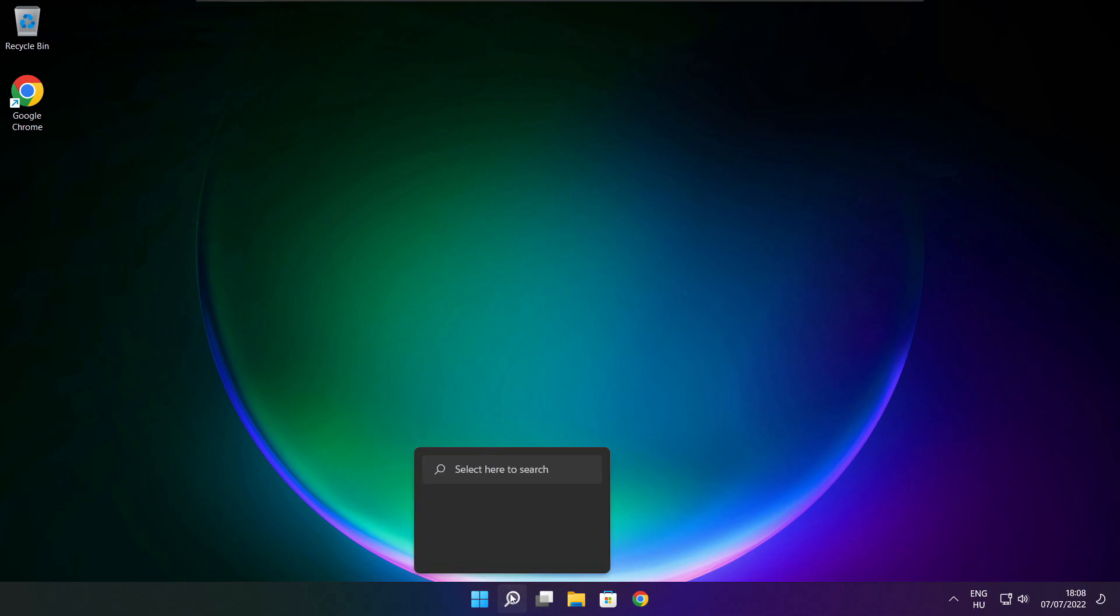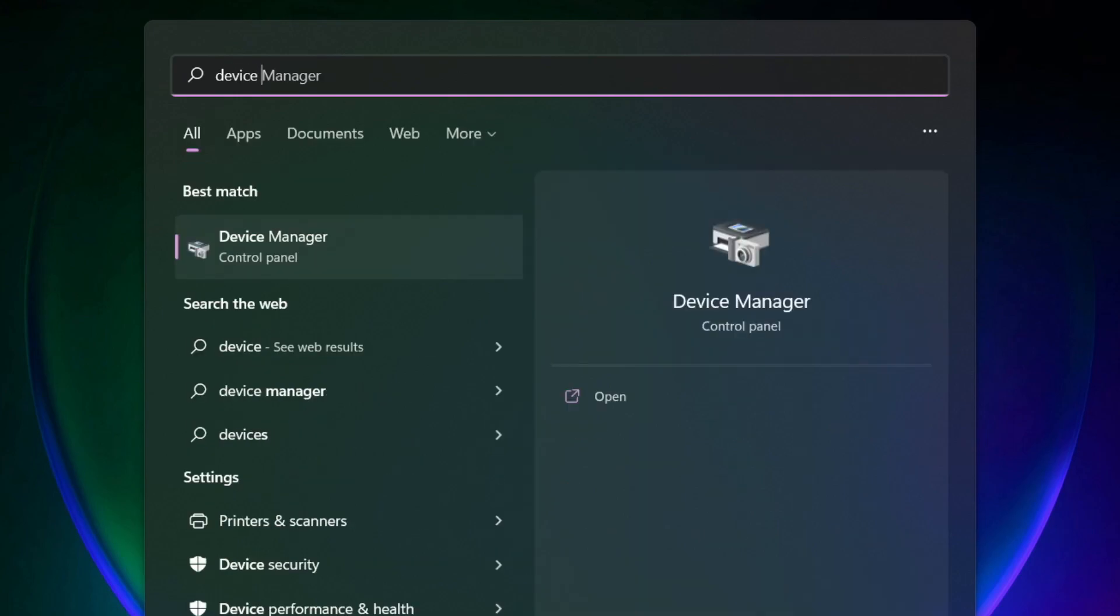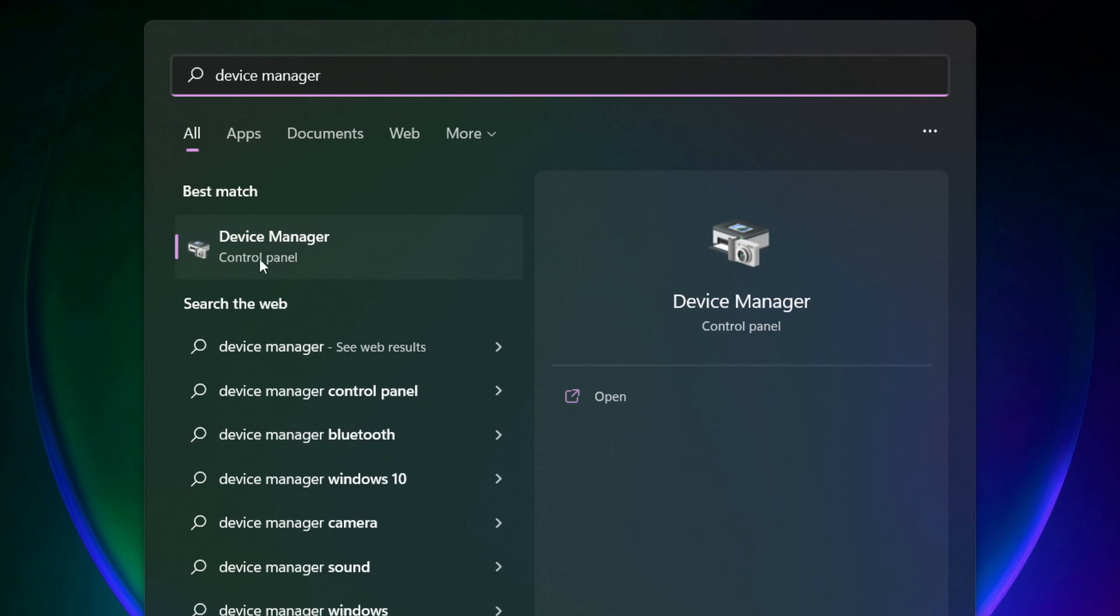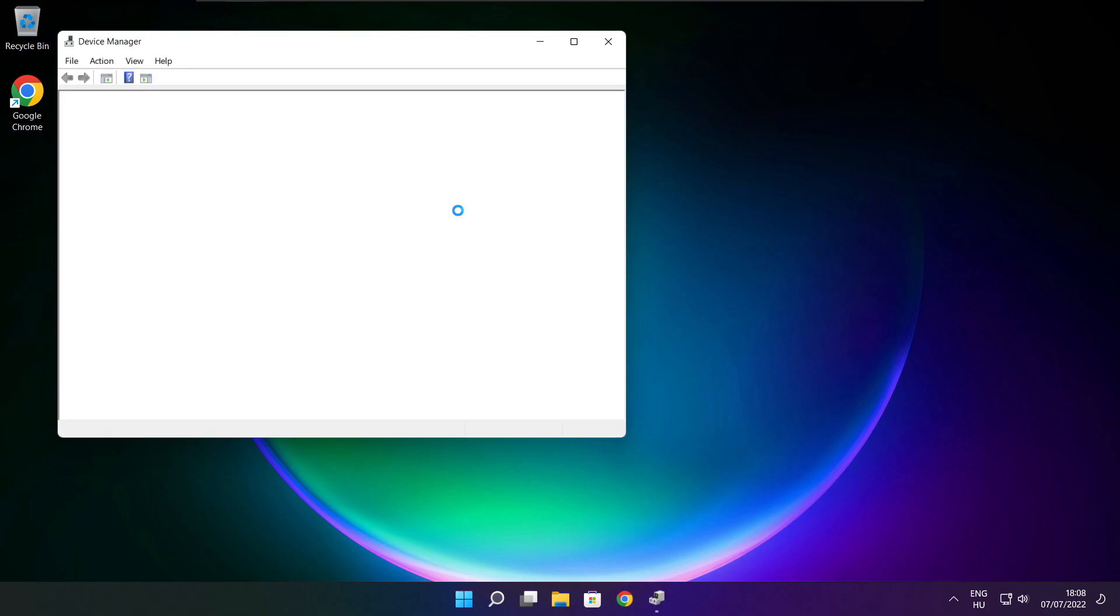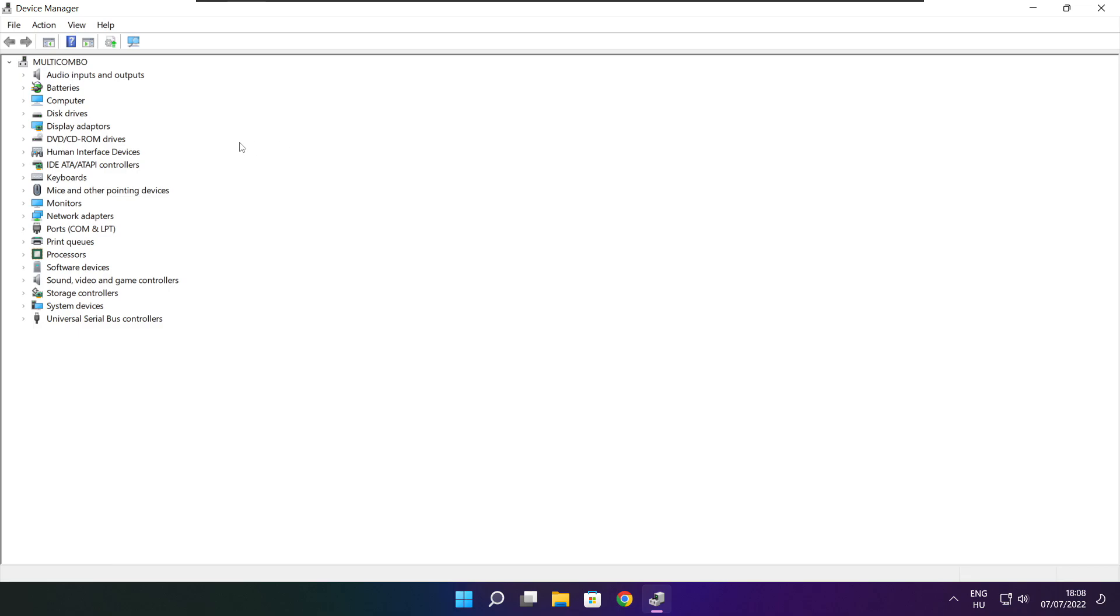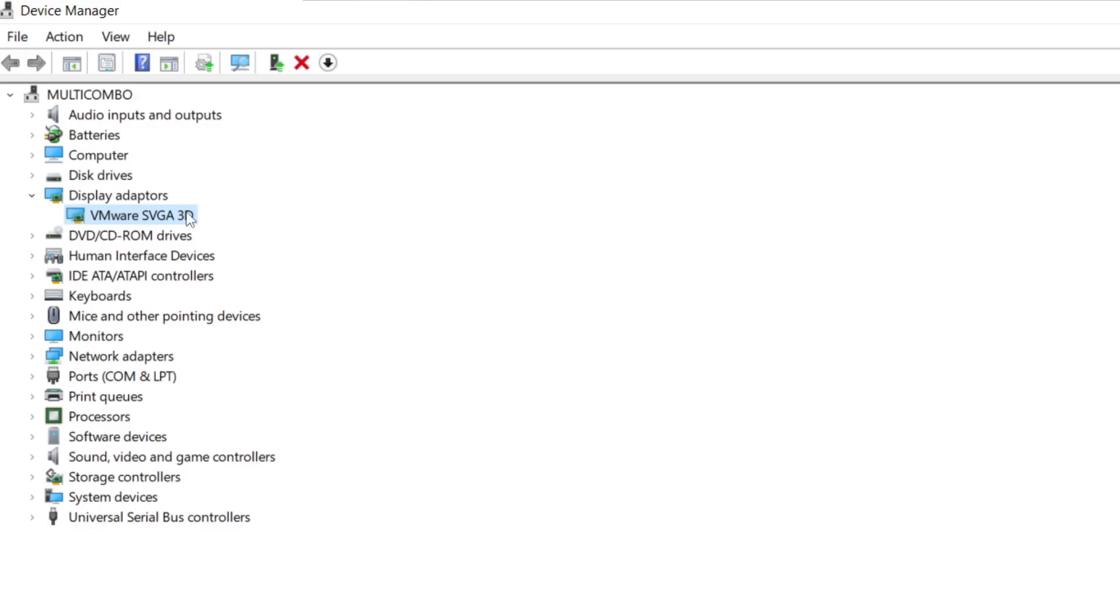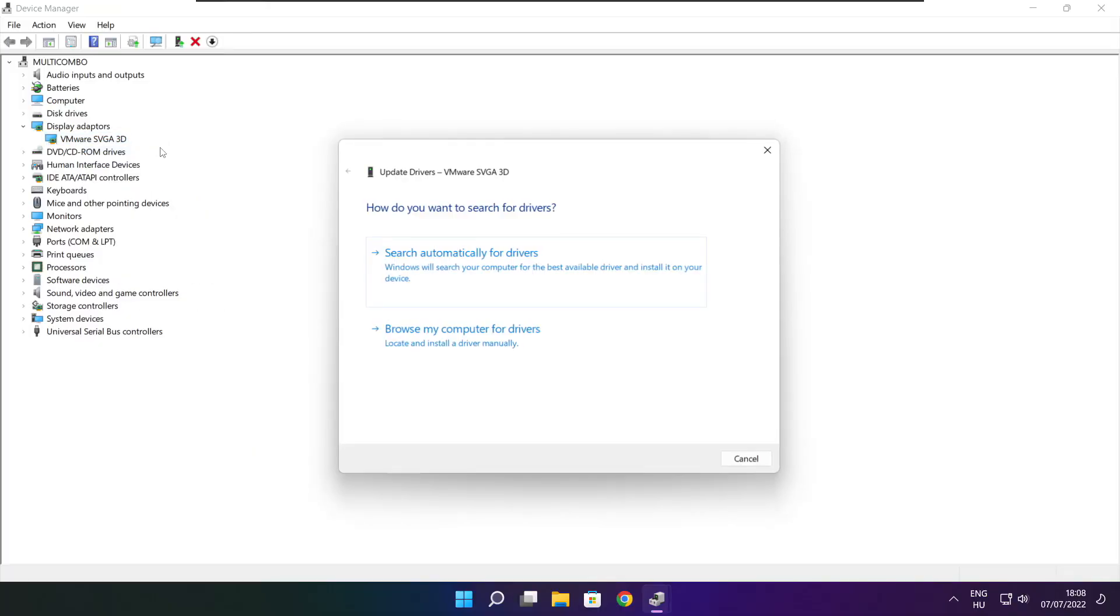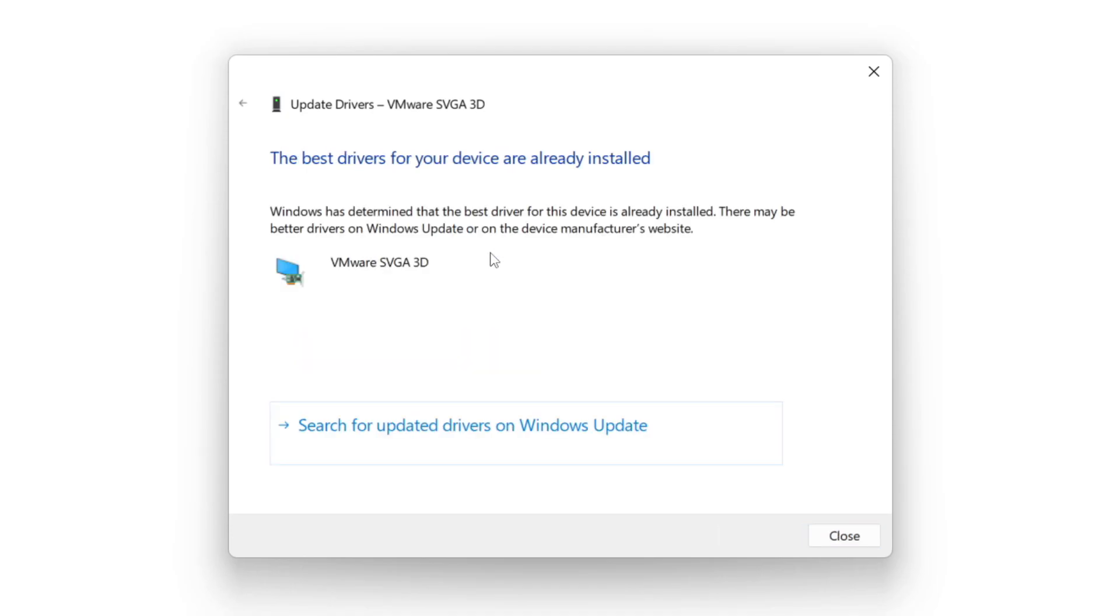Click search bar and type device manager. Click device manager. Click display adapters. Select your display adapter. Right click and update driver. Search automatically for drivers. Wait. Installation complete and click close.